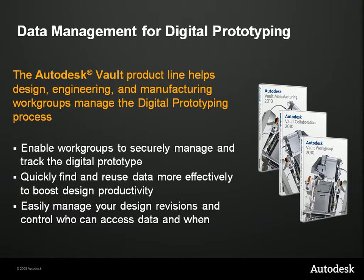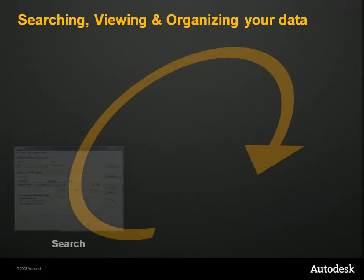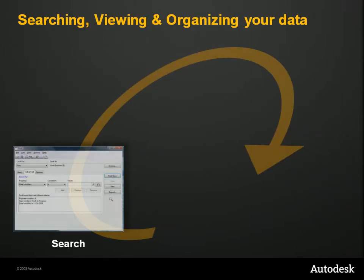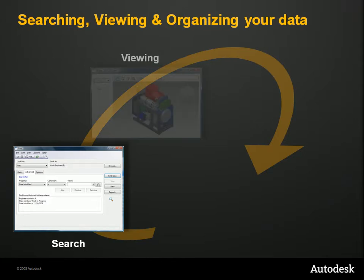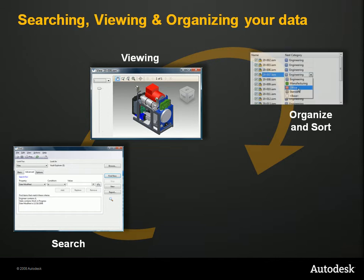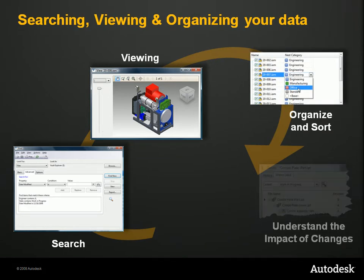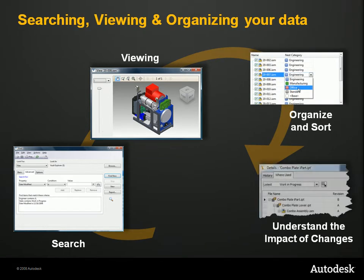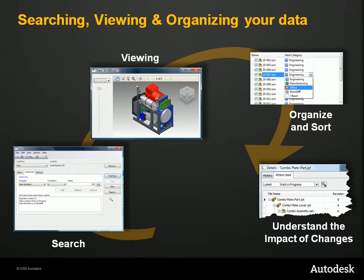With Autodesk Vault, you'll spend less time chasing your files down and more time creating innovative designs. Those of you in the design world know how much time is wasted searching for models, drawings, spec sheets, Excel documents, Word documents, etc. I know that when I worked in industry, I wasted a ton of time looking for drawings, then I'd often find out the drawing I was working on was moved or overwritten by someone else. It's very frustrating and hampers productivity.